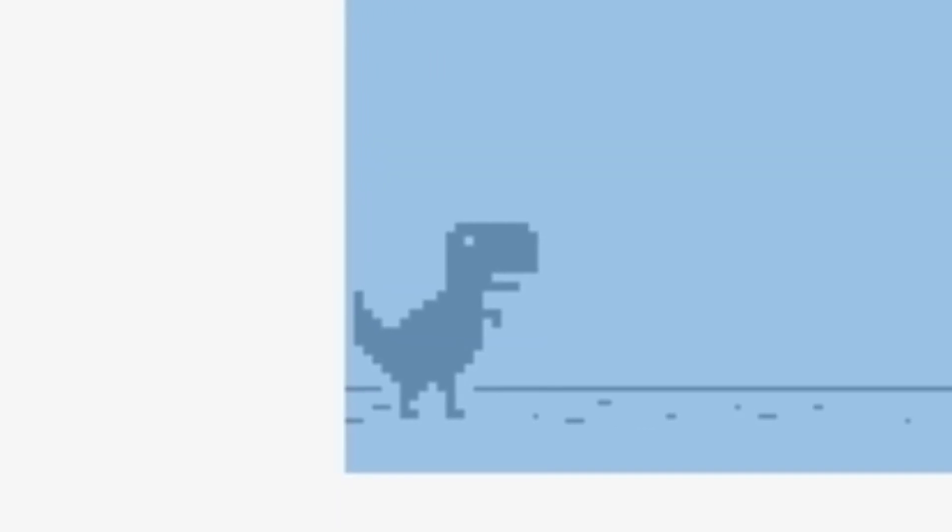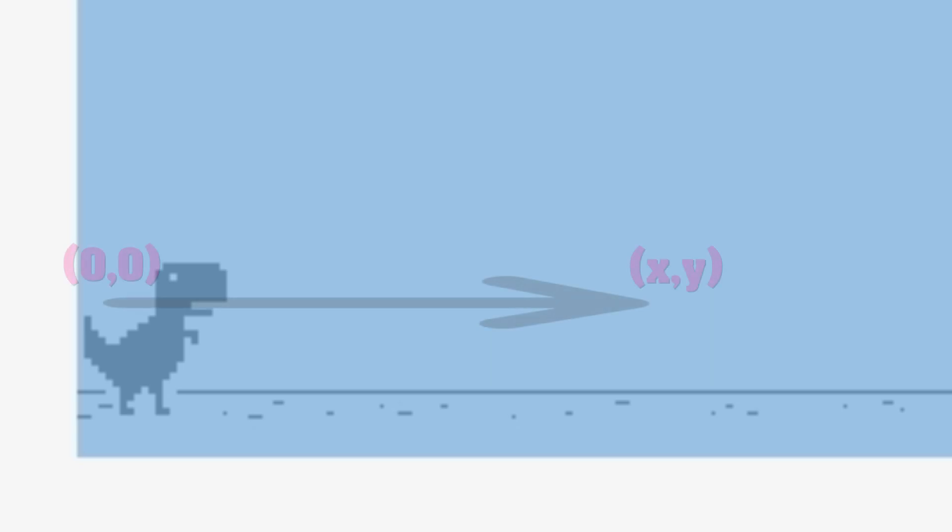This is where we put the origin of our coordinate system, so the coordinates of cacti and birds will be relative to this point.